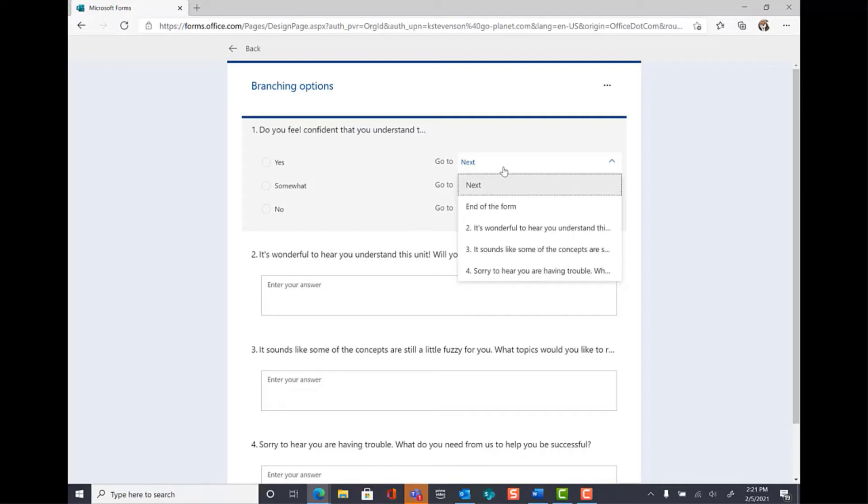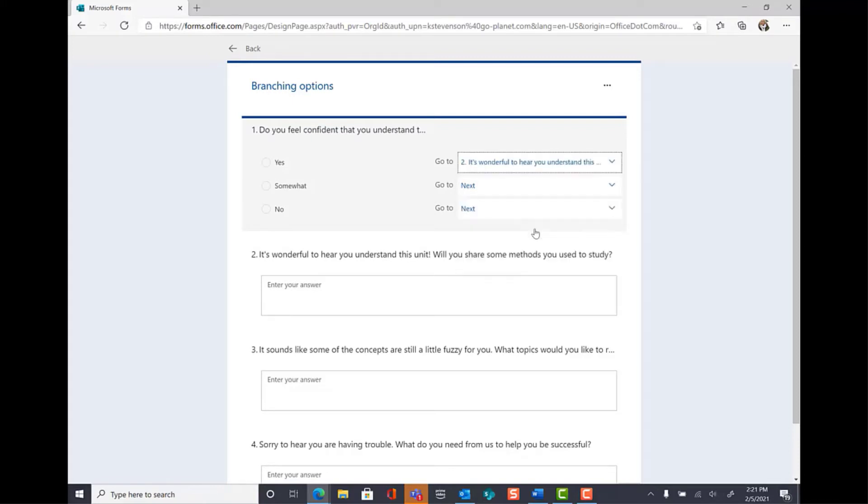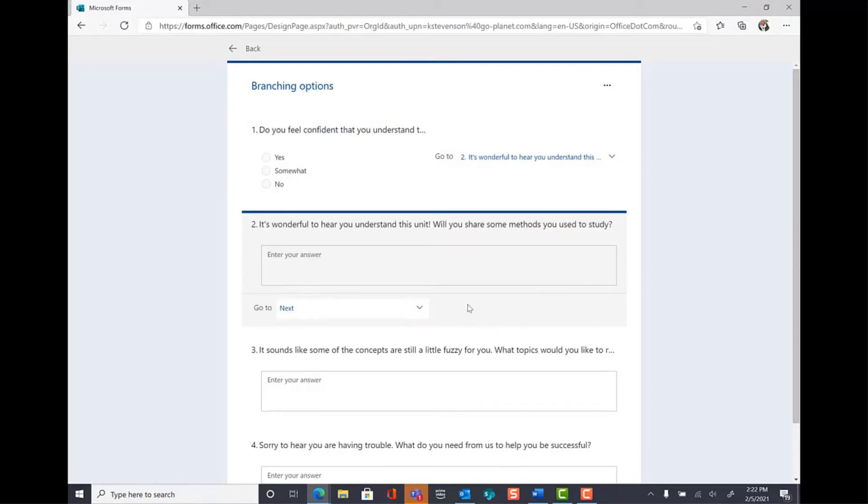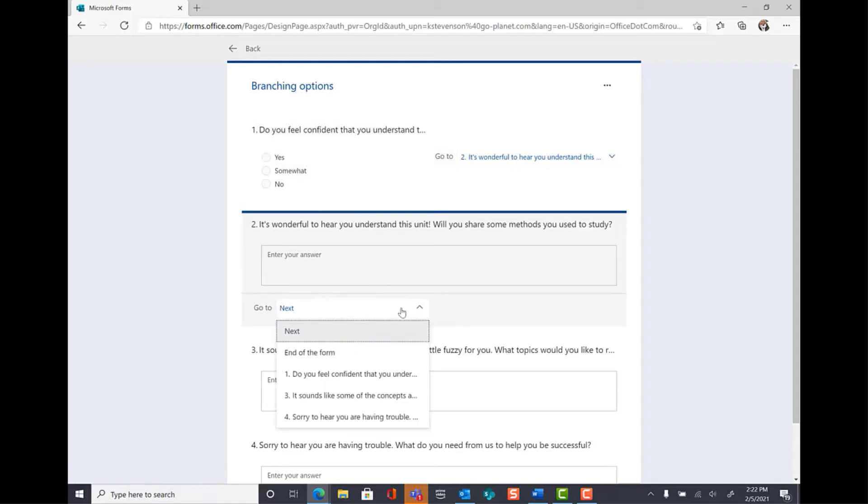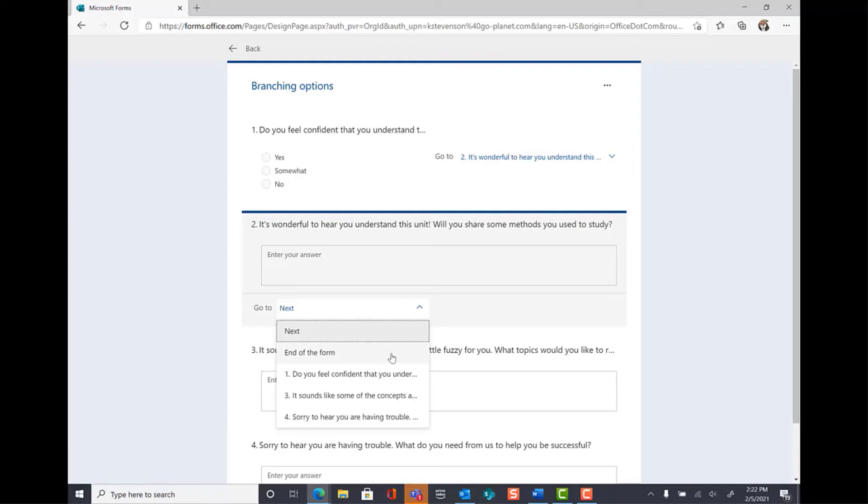This will allow you to choose where each of your answers will direct your user. For example, I want Yes to direct my user to question number two. Once you've set up your first question, don't forget to also set up your follow-up questions. So if one of my users selects Yes, it will direct them to question number two, and then question number two will direct them to the end of the form because there's no more questions in the survey.